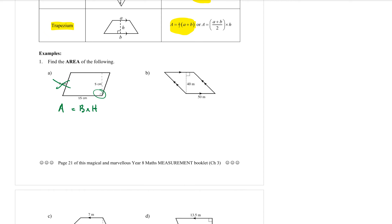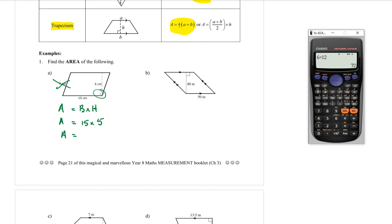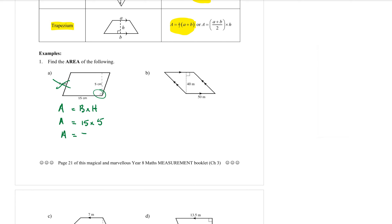Substituting in: area equals 15 times the height, which is 5, and that is going to be equal to 15 times 5, which is 75 centimetres squared.